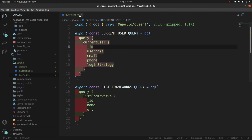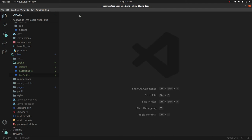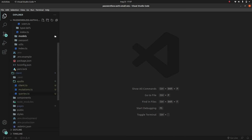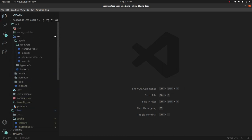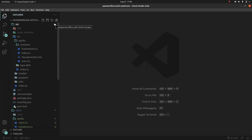Our queries are complete. In the next part, we'll start creating the higher-order component that ensures only logged-in users can view the protected pages, redirecting others to the login page.